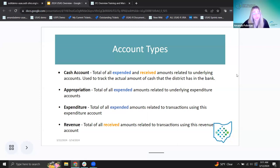Revenue is a total of all the received amounts related to transactions using a revenue account — similar to the idea of the expenditure, but it's when you're getting money in instead of spending it. When you see receipts, the receipts are going to use the revenue accounts to assign an account to where that money goes when it comes in.